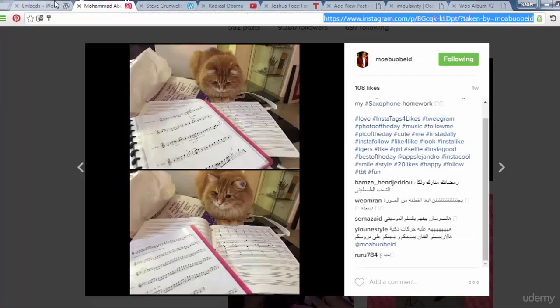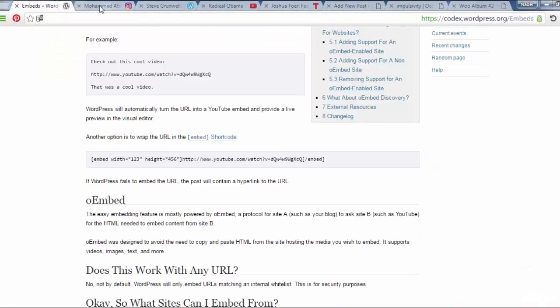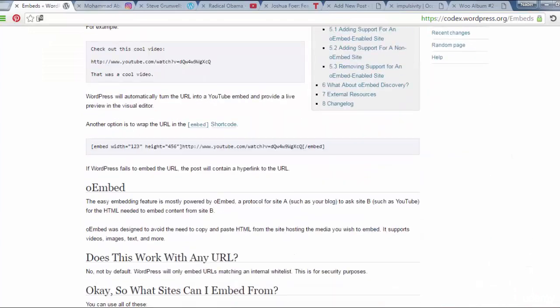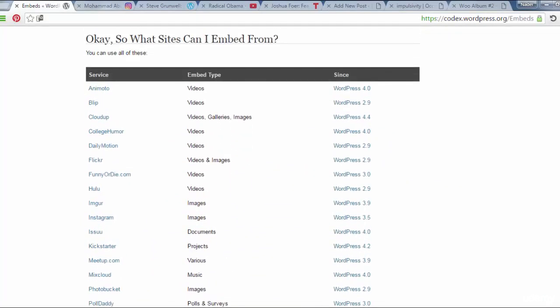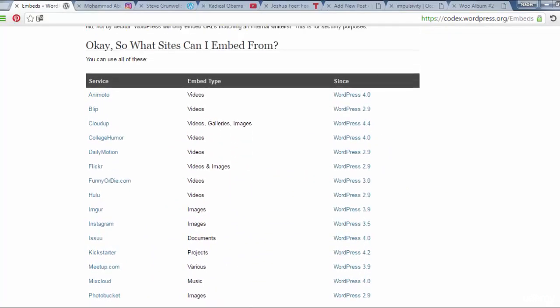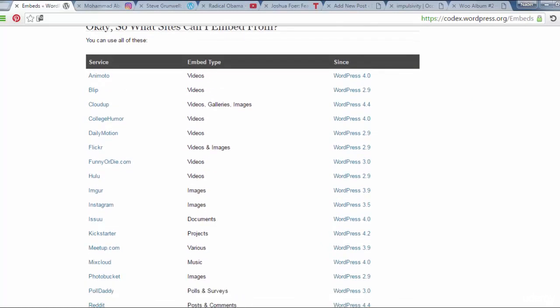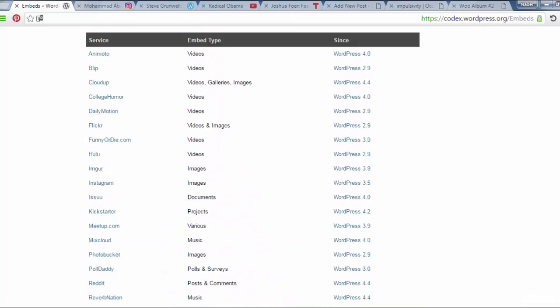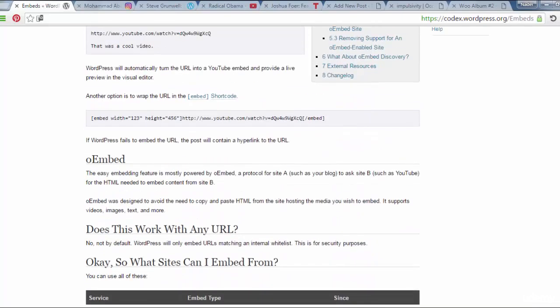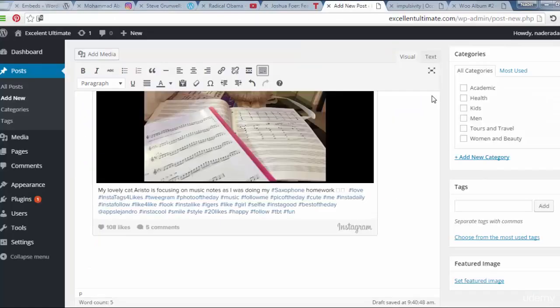And there are a lot of sites and media types as I mentioned before. If you come to codex.wordpress.org slash embeds, you will see all of this embed type to be shown on my site. That's all.